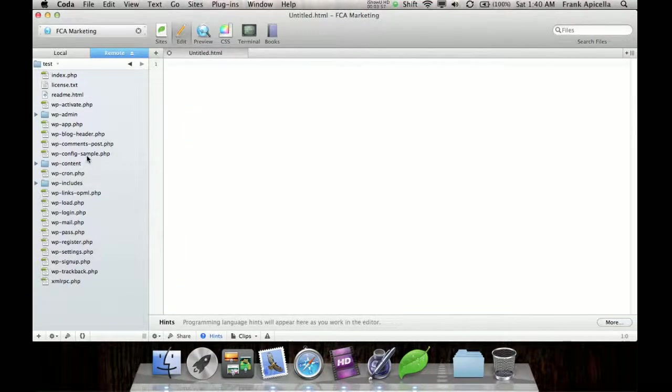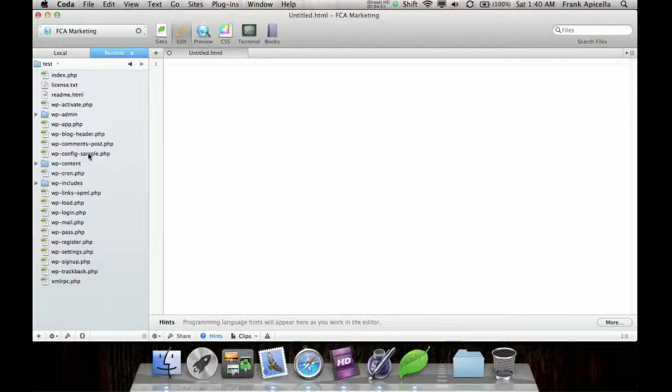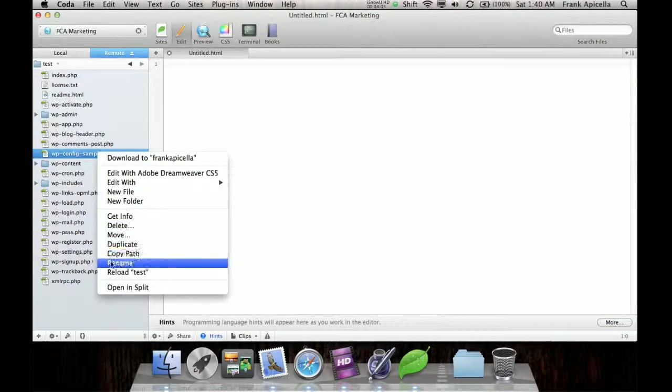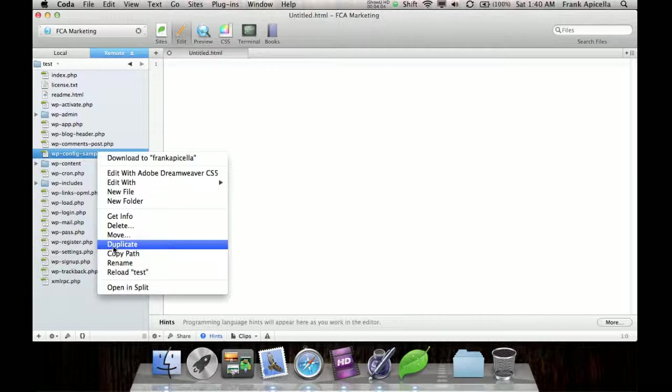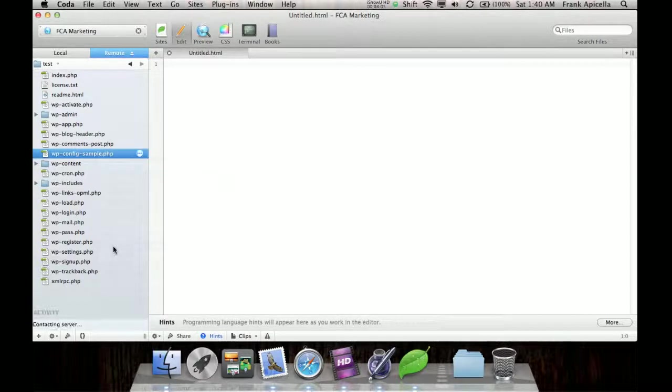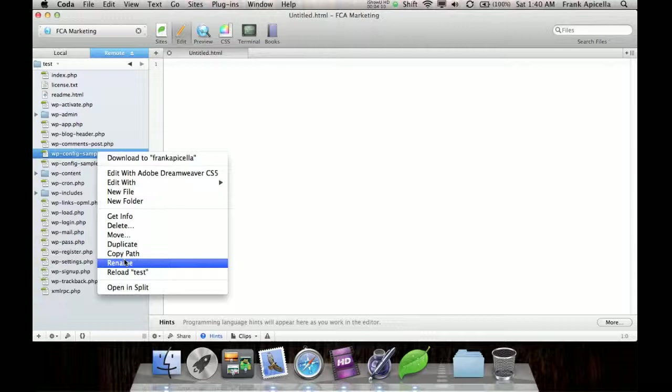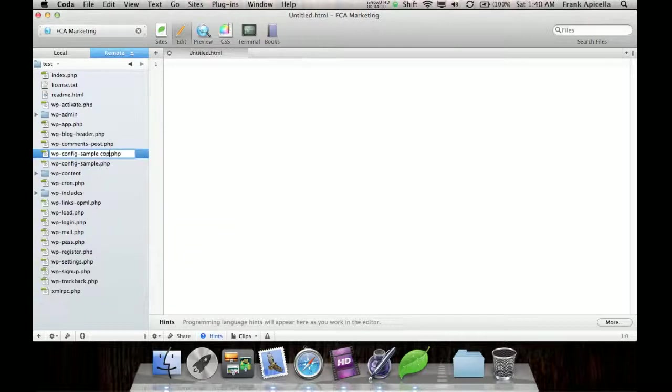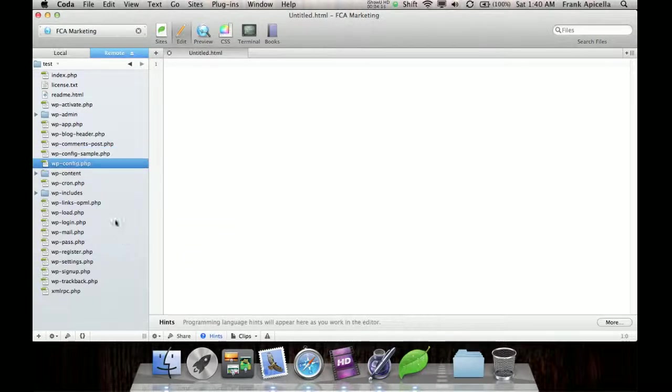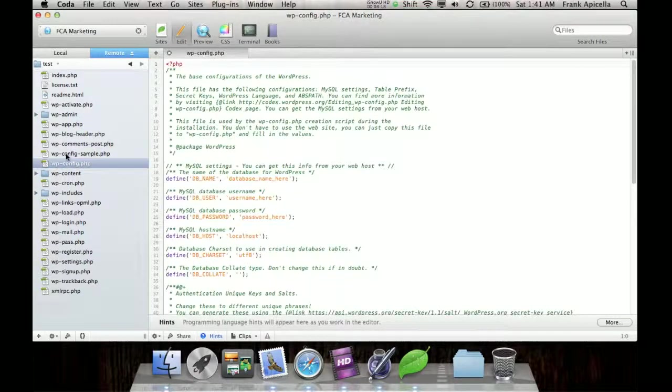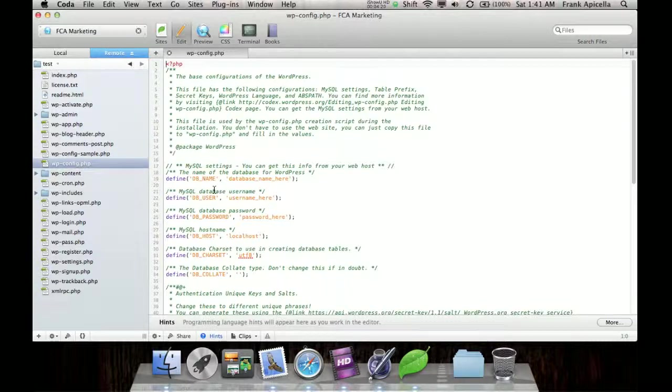Now the one more important thing we need to do is see this wp-config sample file. What I usually do is duplicate that. You don't need to duplicate it. You just really need to change the name, but it's personal preference what you want to do. But you just got to get a file in there named wp-config that is the same as this.